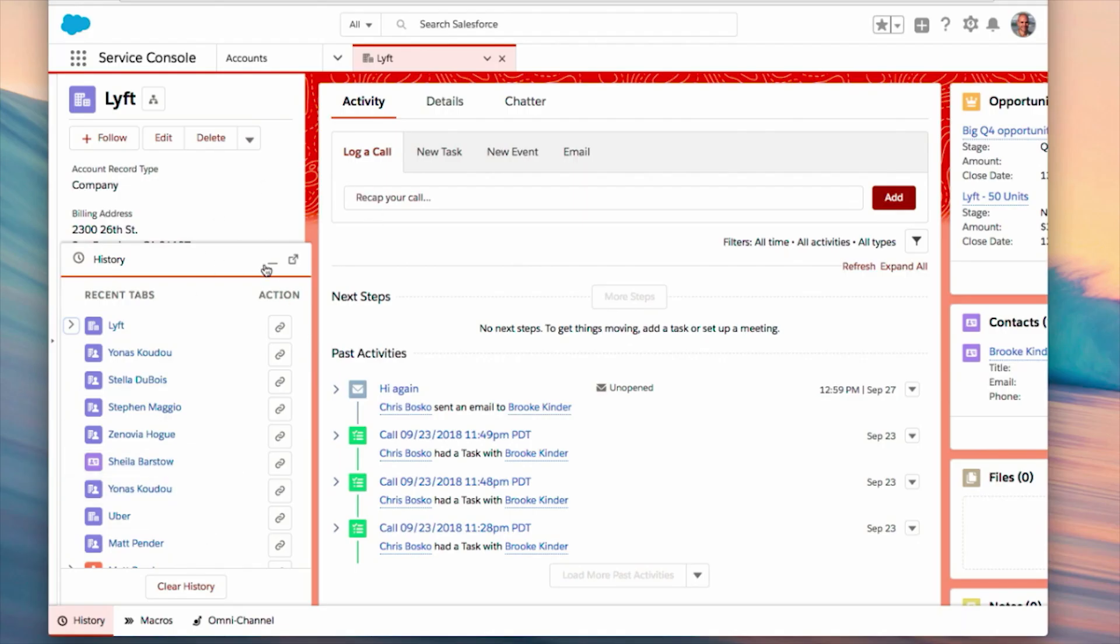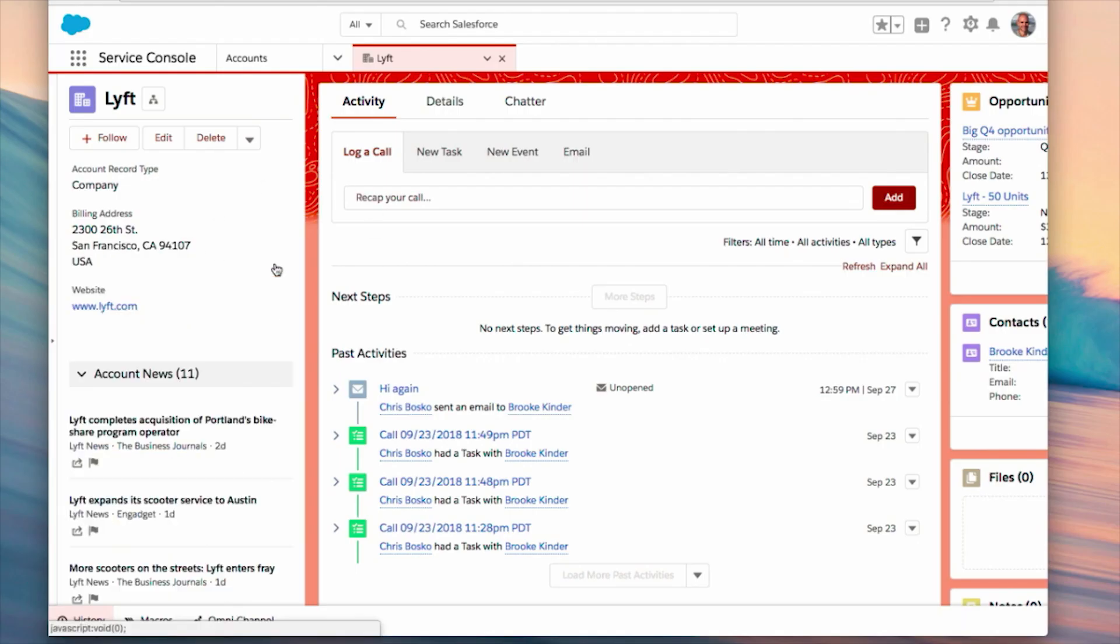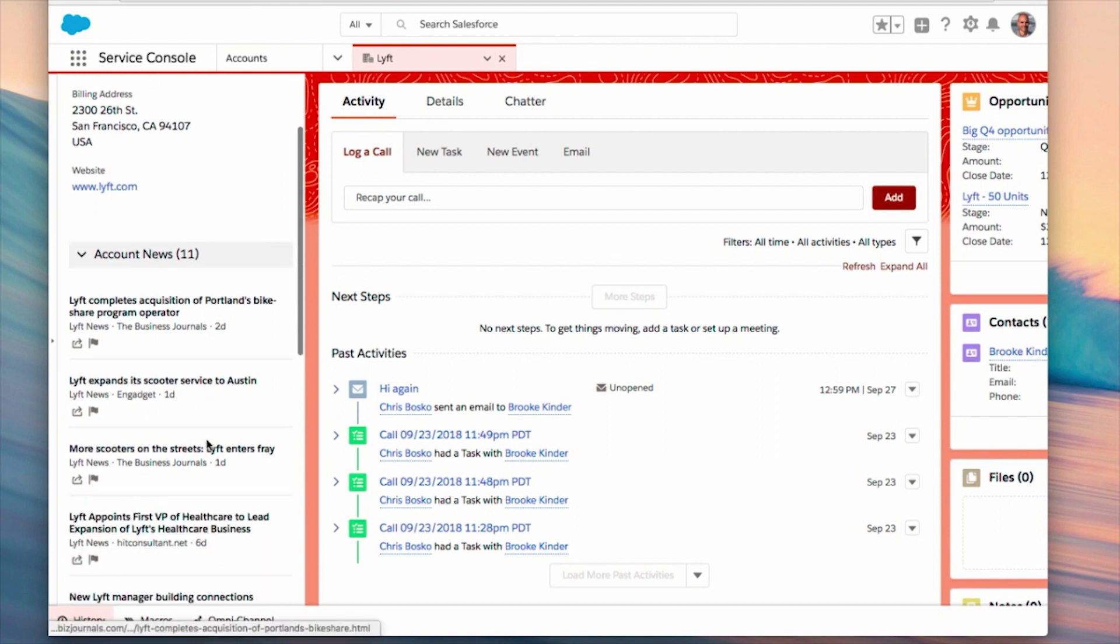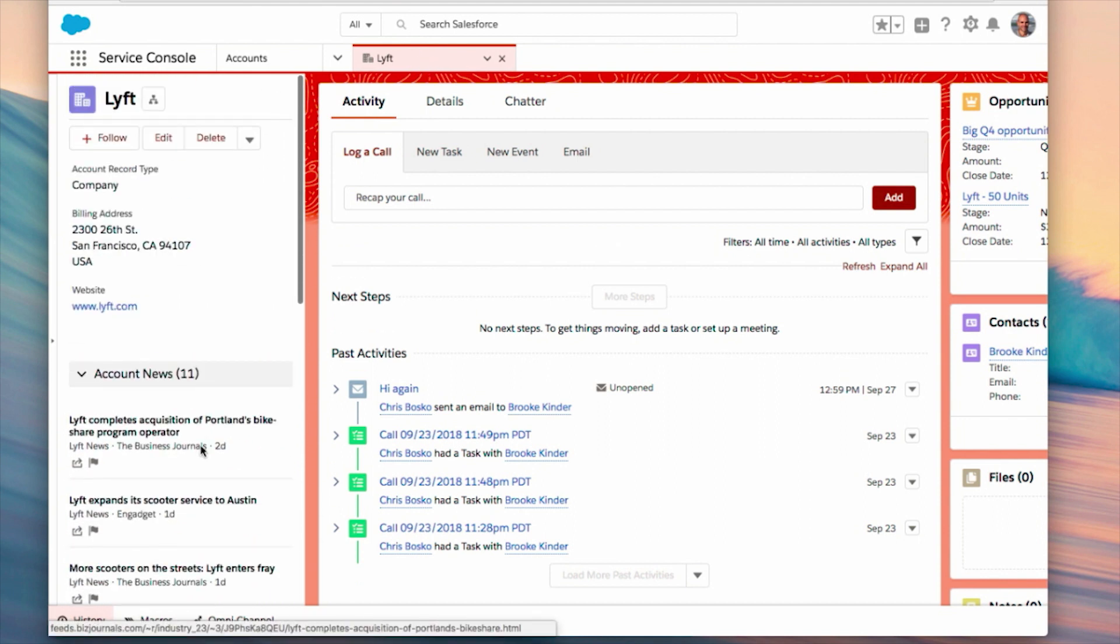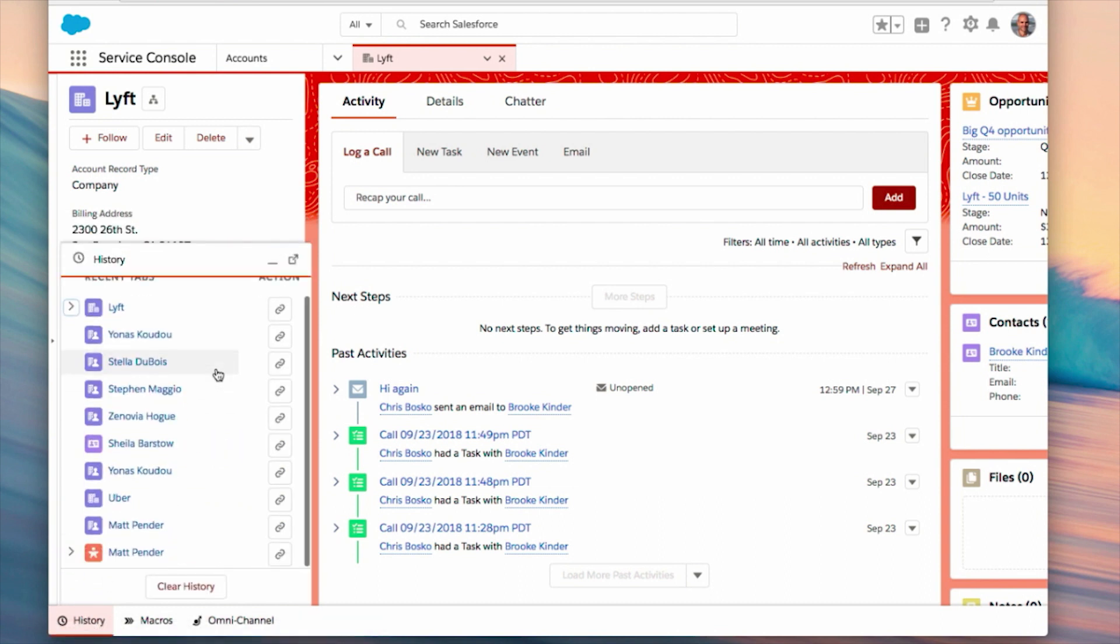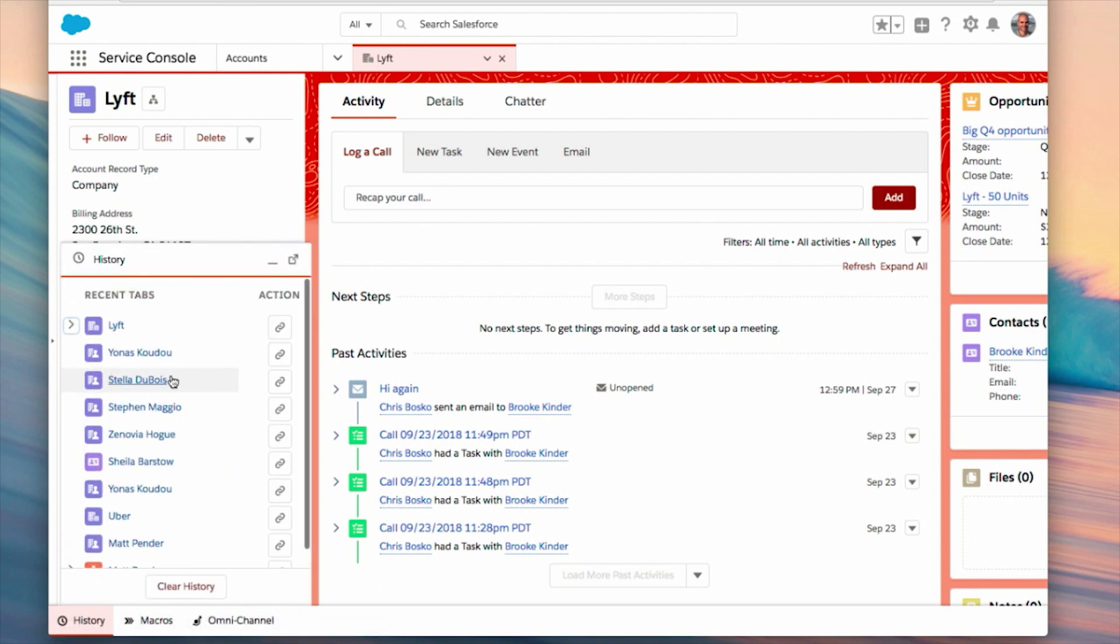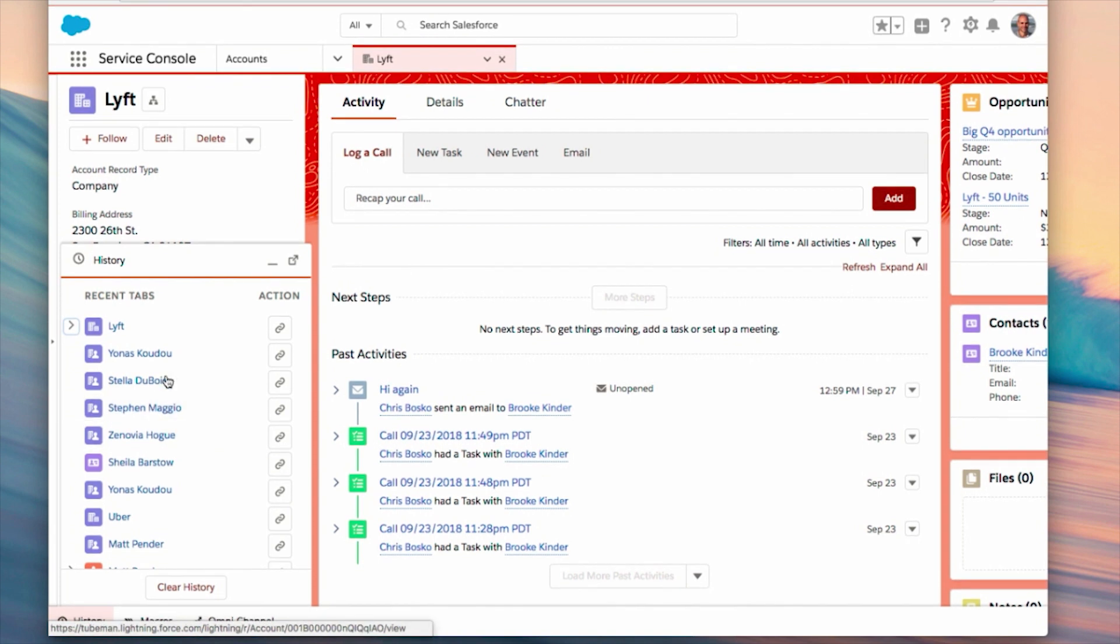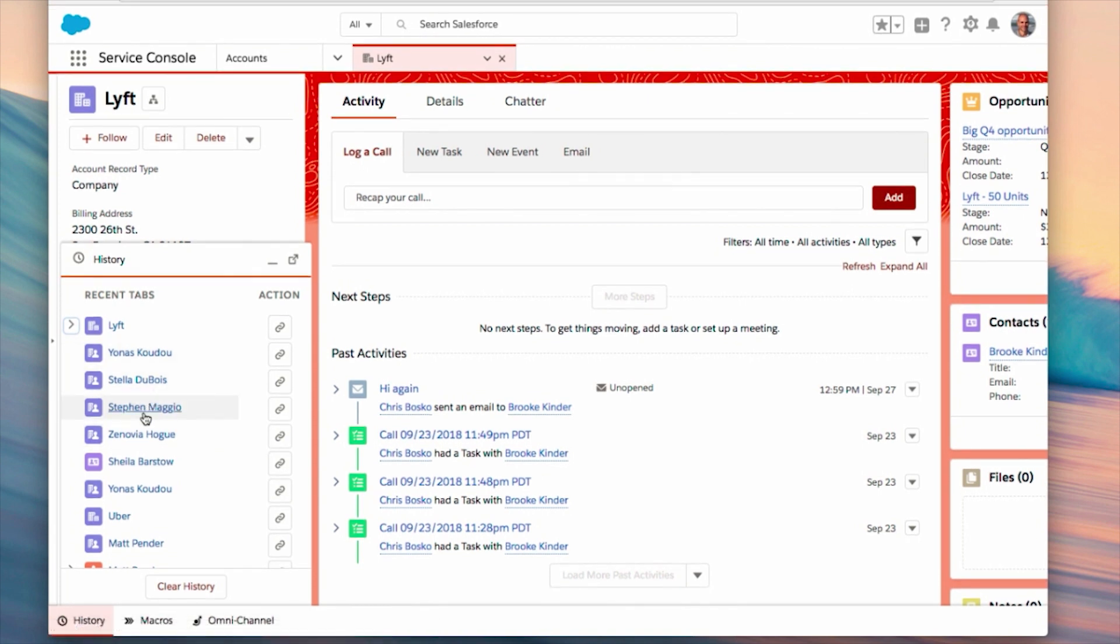Here's an example of our service console. I'm currently looking at our Lyft record, and I have a handy news feed in the left-hand column. Let's say I want to use my History Utility, which Salesforce provides out of the box. With the History Utility open, I can no longer see the information I need from the news feed.